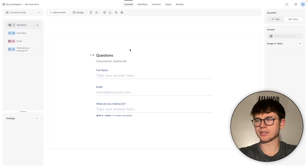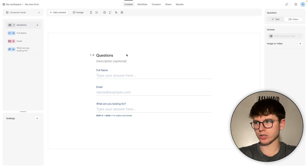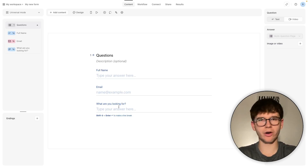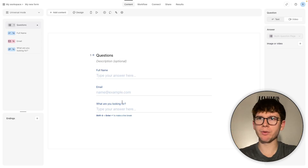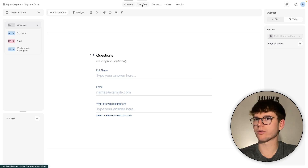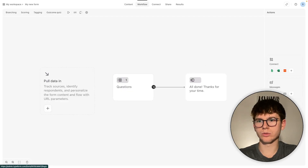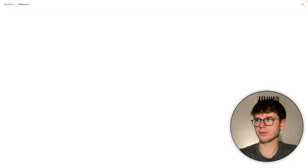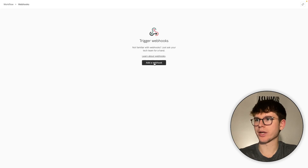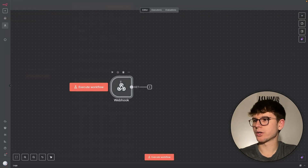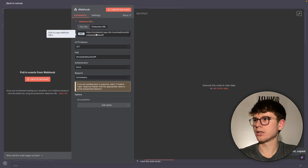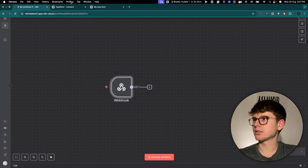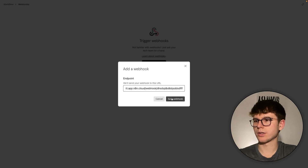Let me go to Typeform. This is the form we're using for this test — it has full name, email, and 'what are you looking for?' I want to show you how filling out this form sends the information to N8N. In Typeform, go to Workflows, then Webhooks. You can connect with any app to send responses or trigger actions. Add a webhook and paste in the production URL from N8N.